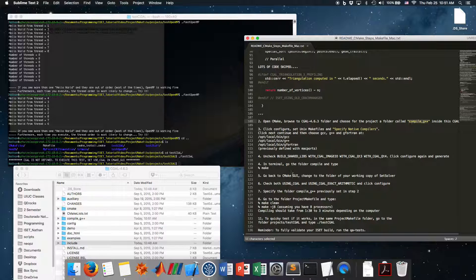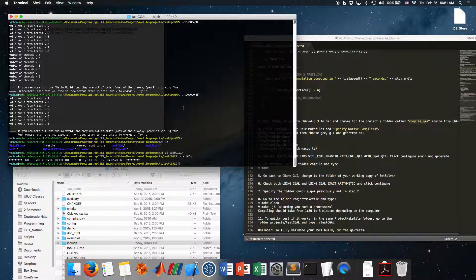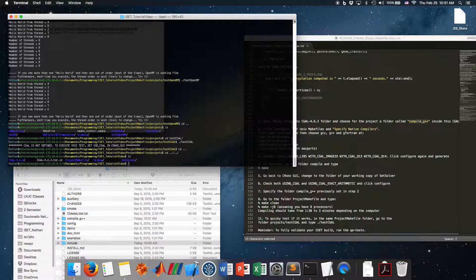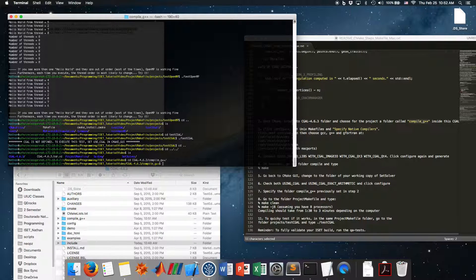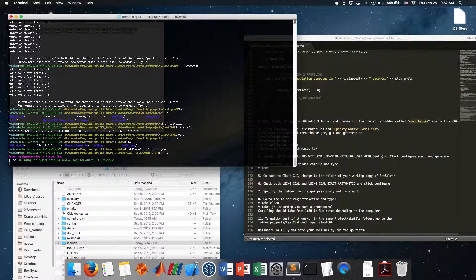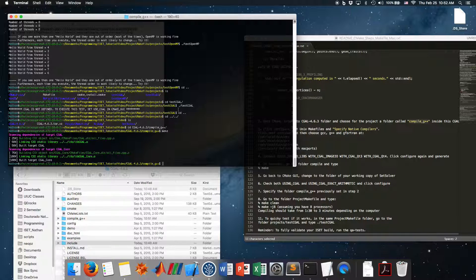In the terminal, go to the 'compile_g++' folder inside the CGAL directory and type 'make'. This is fast. When it finishes, we're done compiling CGAL.